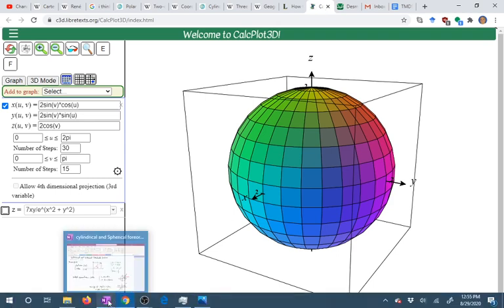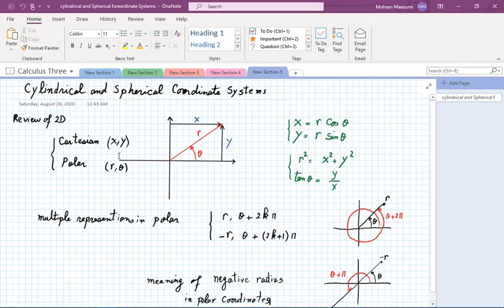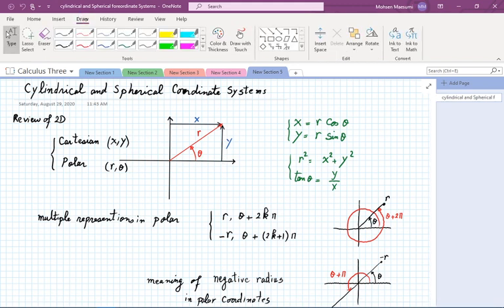Let's get started with the mathematical part. Our lecture covers cylindrical and spherical coordinate systems. In pre-calculus you became familiar with Cartesian (x, y) and polar (r, θ) coordinates, and they are related — if you look at the right triangle formed, you can quickly see the relationship between these quantities.